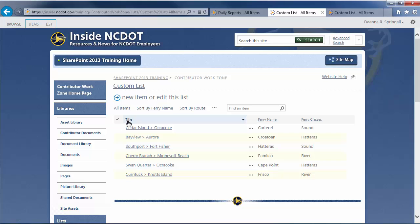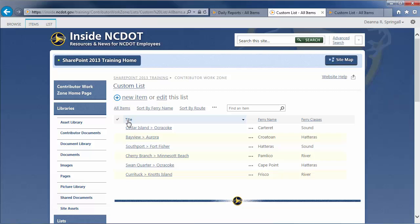In the original custom list, you'll see that the order of the ferry routes in the All Items view is the same as the order of the ferry routes in the web part we just added. So, this confirms that when we added the custom list to the home page, the default view was used.